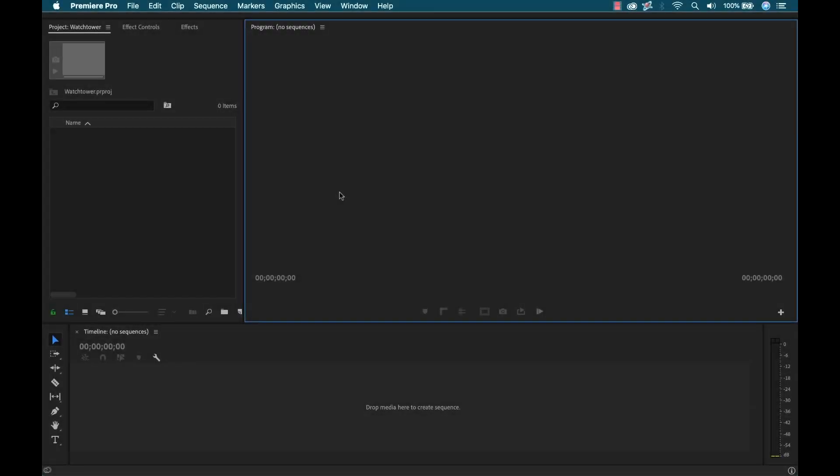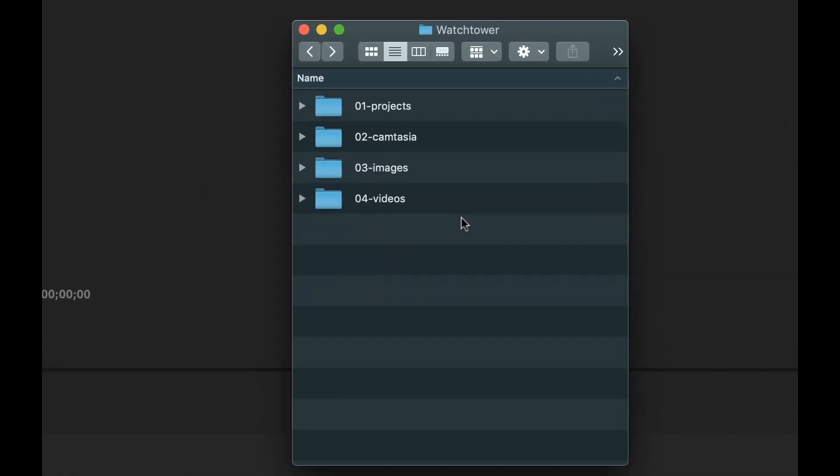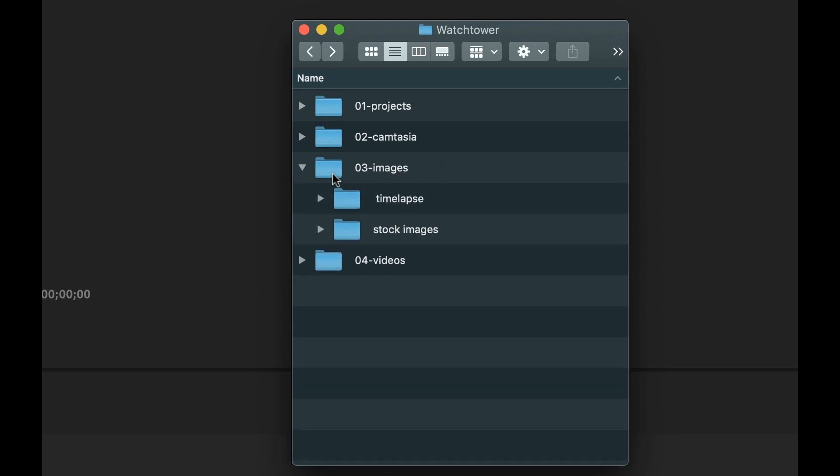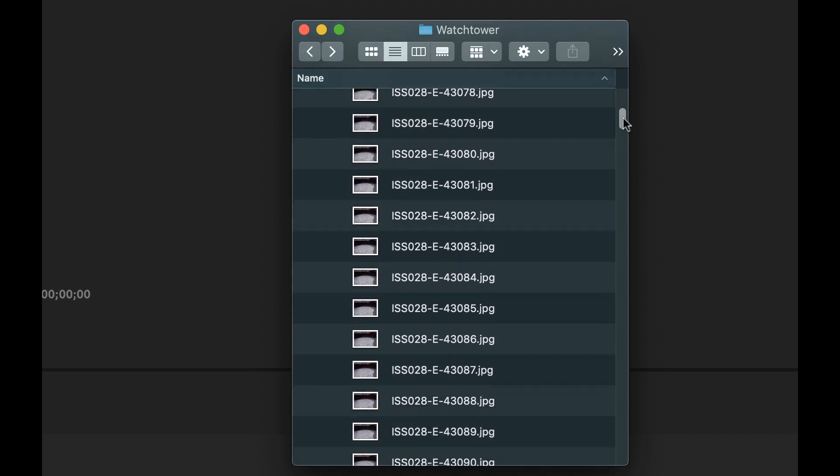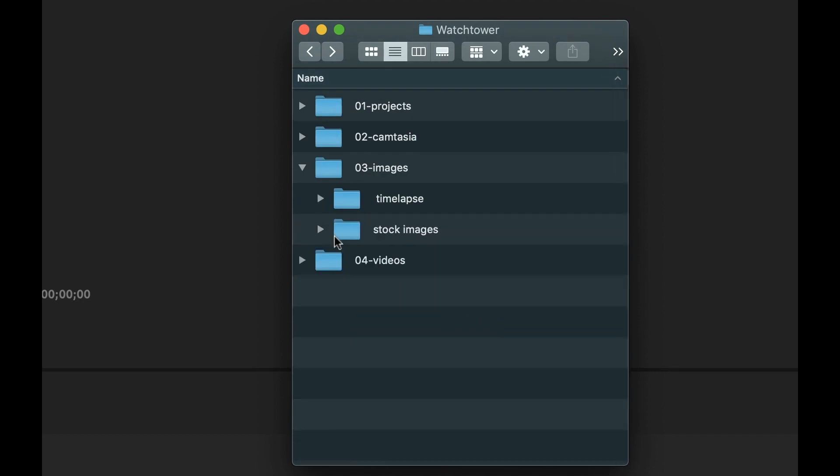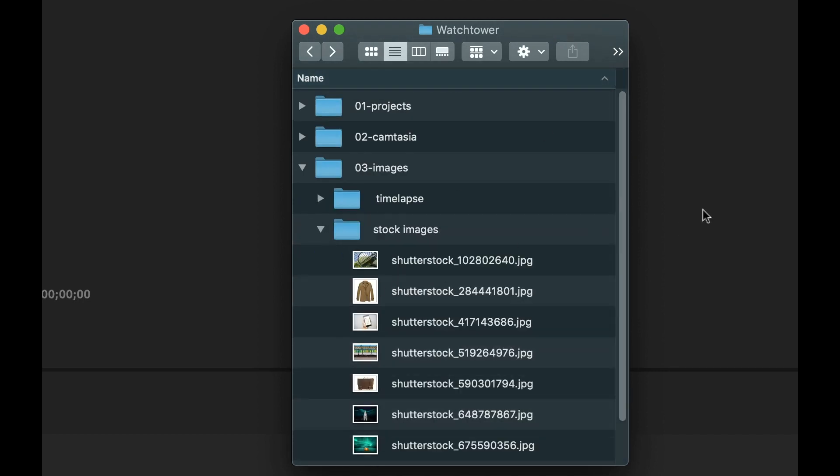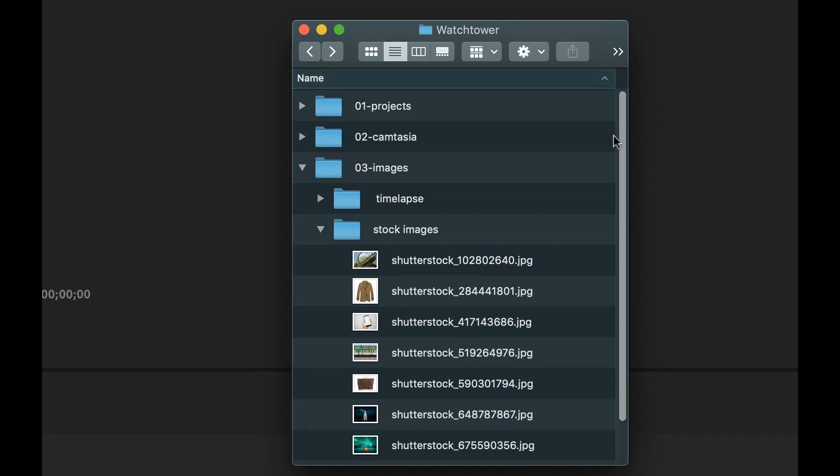Okay, so I have Adobe Premiere Pro open, and if I go over to my system folder here, let's say I'm going to start a project and I'm working with some photographs. So if I open up my images folder here, I have a time lapse. This is just a sequence of a bunch of photos here. And then I have some stock images, like seven or eight stock images.